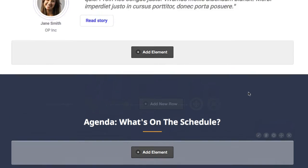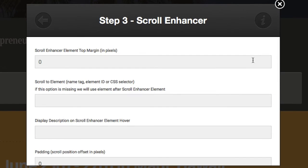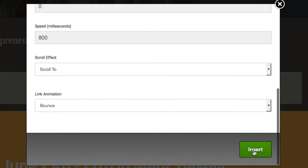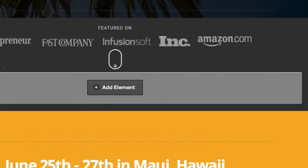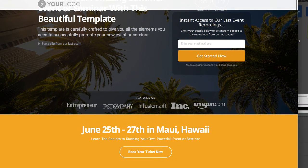I've applied that element class to the custom HTML element already on this page. Now I'll go back up to my Scroll Enhancer, click Edit, and enter the element ID I just created — 'David.' One important thing: I need to put a dot in front of it because it's a CSS class, so I enter '.David.' Then I'll scroll down, click Insert, and save and close the page.